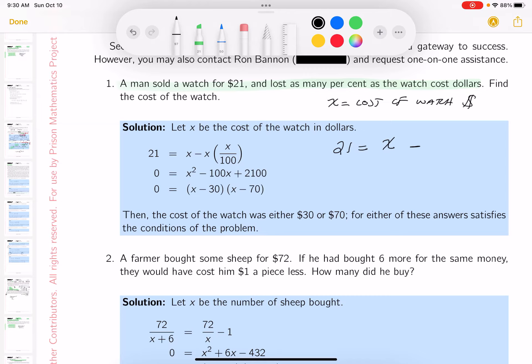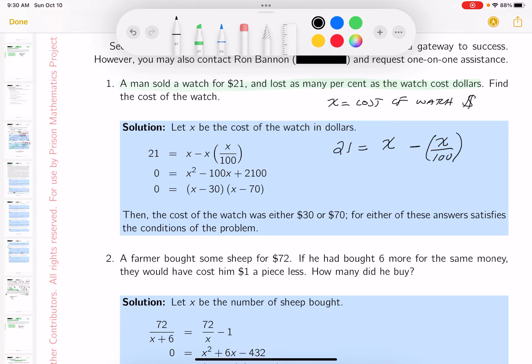As many percent as the watch cost. So what's it going to be? The watch cost x, and that will be x over 100 — that's the percent. Of what? Of the cost of the watch. I've got my equation. Let's try to solve it. What do you get?